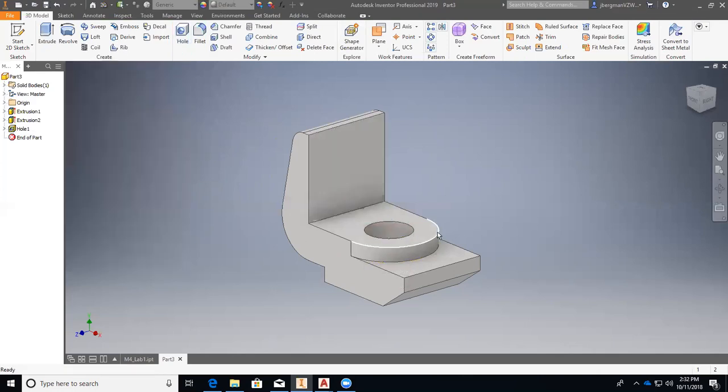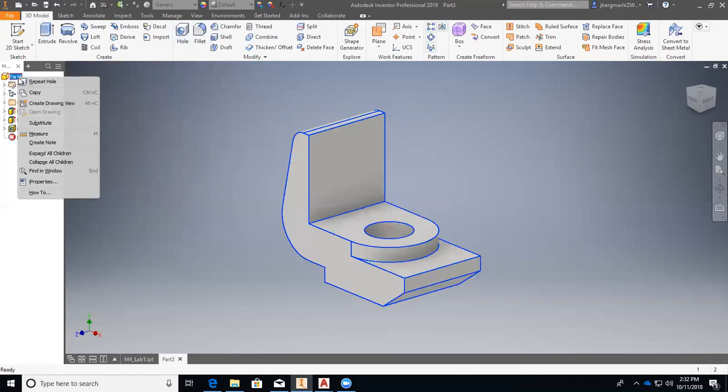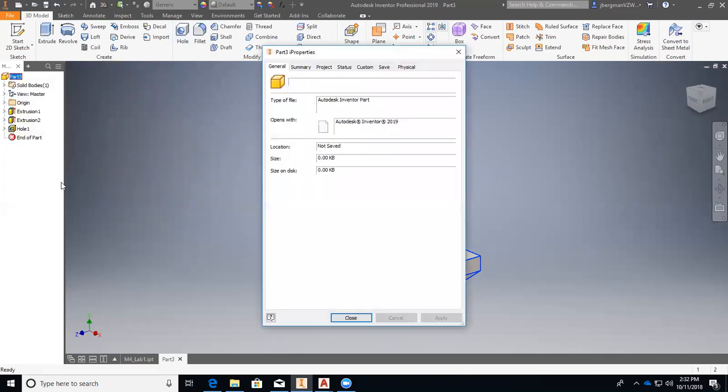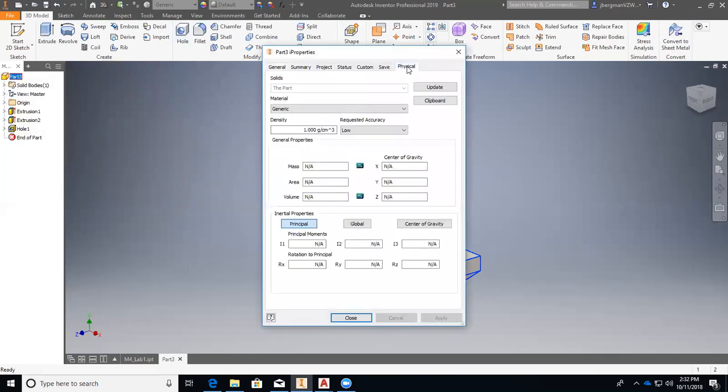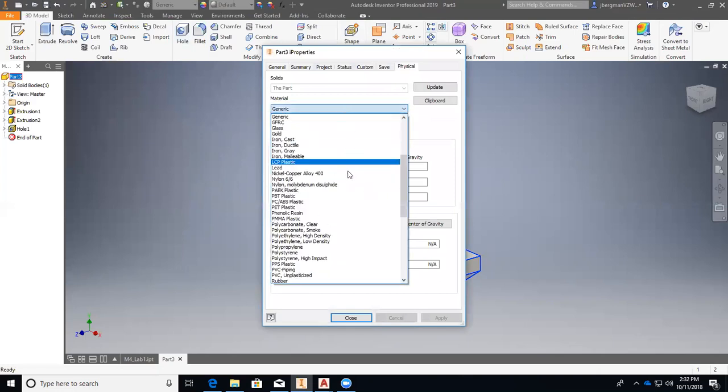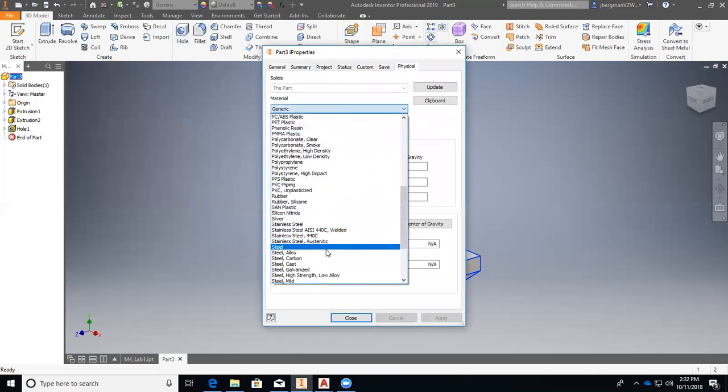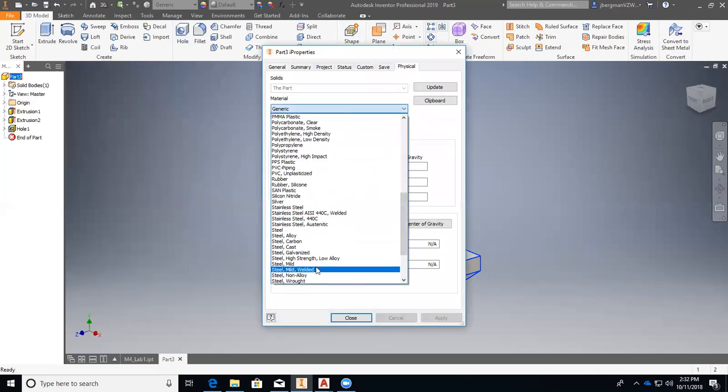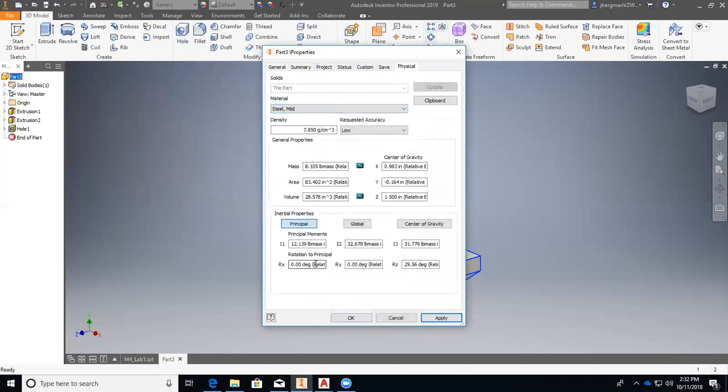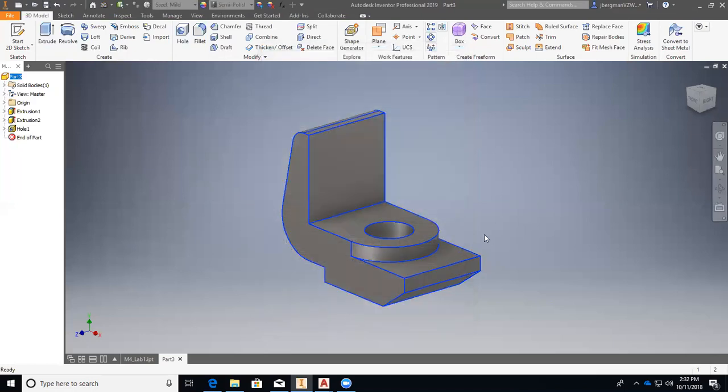So here's our drawing. The last step we have to do is actually change the material. So right click on your part name, I properties, physical, then click on the dropdown under materials, scroll down to steel mild. And then right here, you should be able to see the volume. So our volume is 28.578 inches cubed. So click apply and close. Thank you.